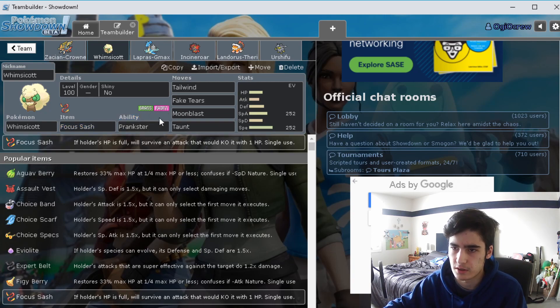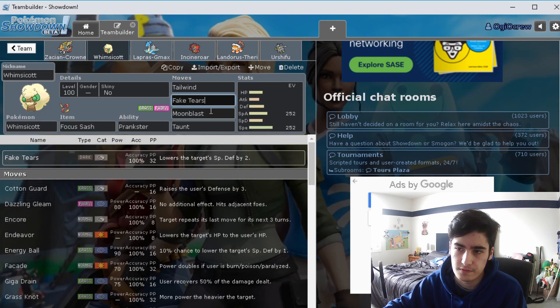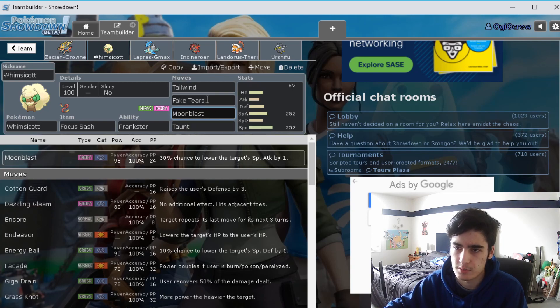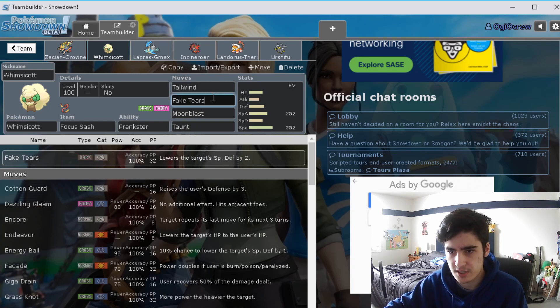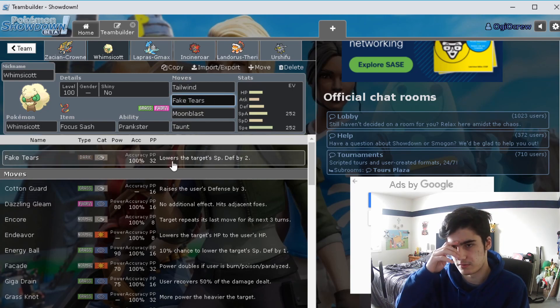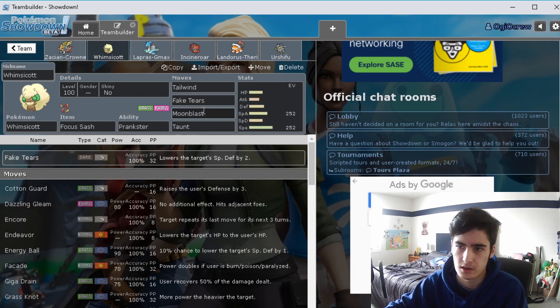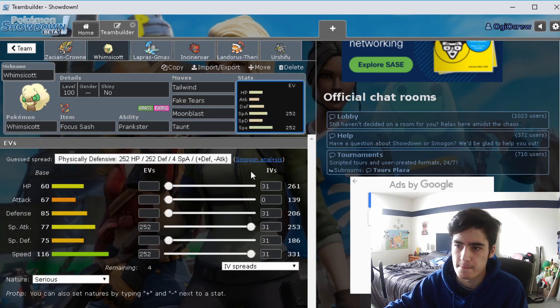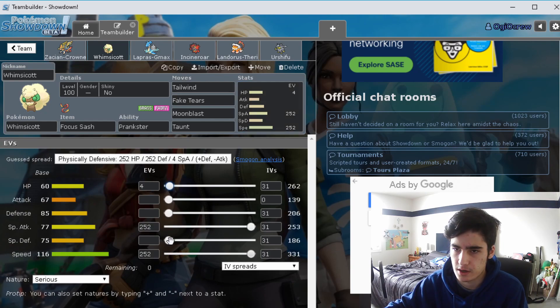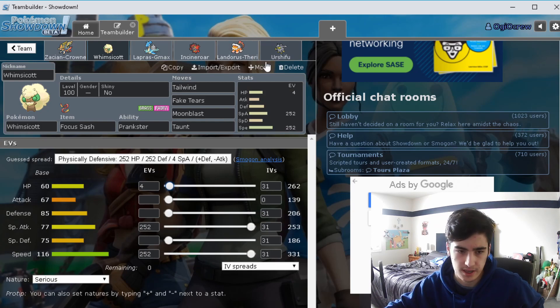I also run Fake Tears, Moonblast, and Taunt. Taunt is just for hard Trick Room cancels, Moonblast obviously just damage, and Fake Tears just to lower the special defense of anybody by two. For the spreads I ran similar to Zacian except special attack and not physical attack.